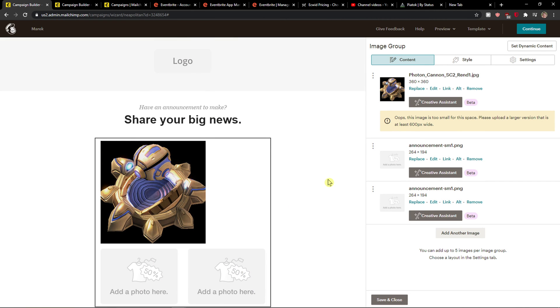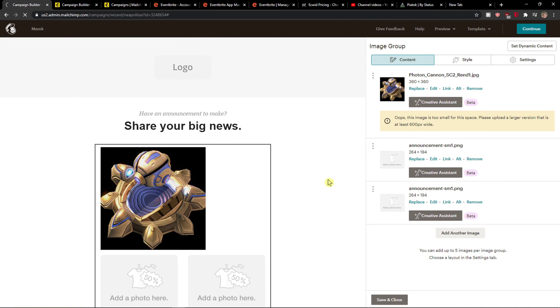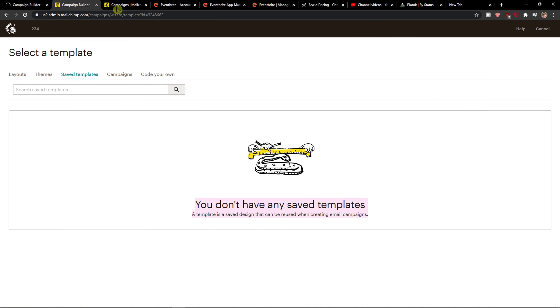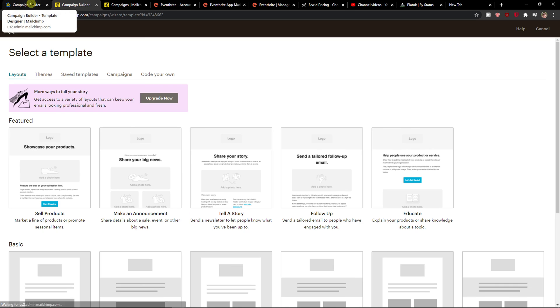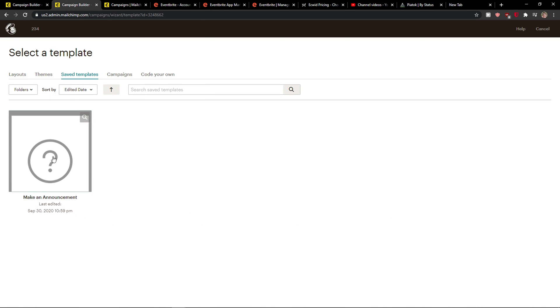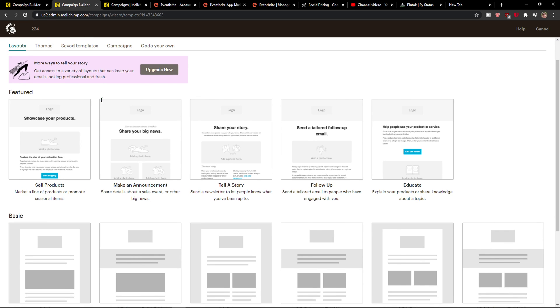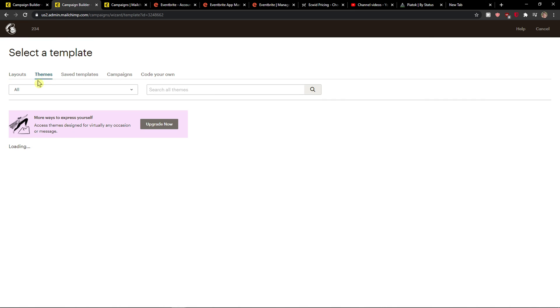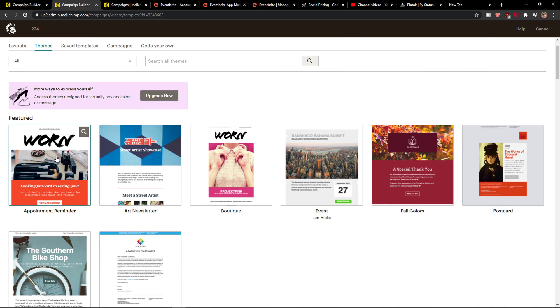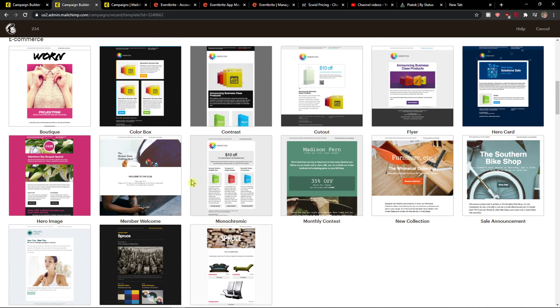Right now I will just need to refresh. Yep, and here we got it — so this is where you can find your saved templates. And then you can choose a theme here if you want to.